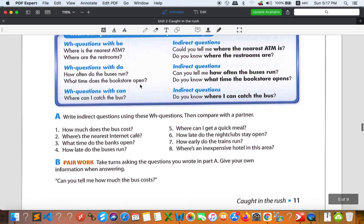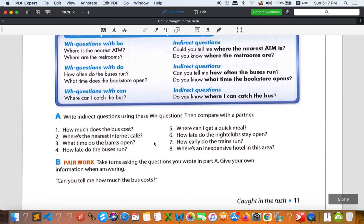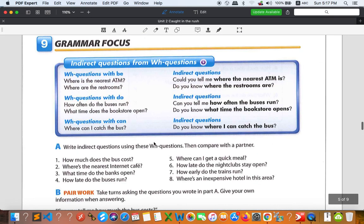I will also give you the answers for the previous activity. Once again, if you have questions about indirect questions, leave them in our Telegram group chat and I will answer. That's it for today, everyone — thank you so much, goodbye!